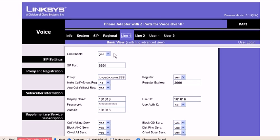In the line 1, you need to define SIP port, which is 8891. In the proxy, you can write IP-PABX.com colon 8891.